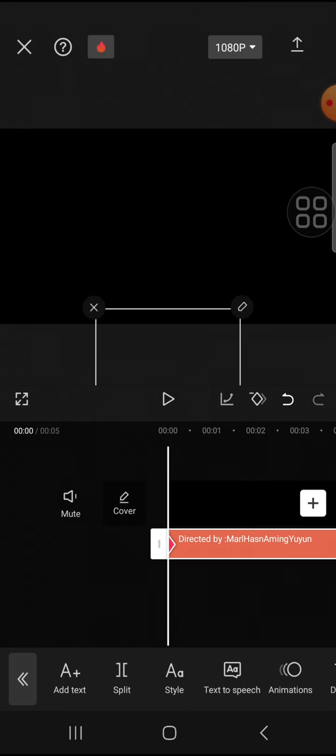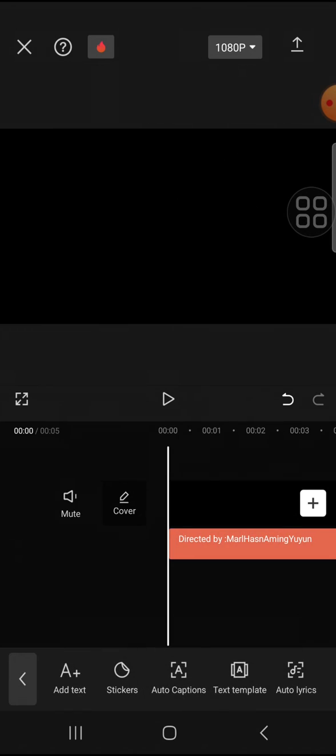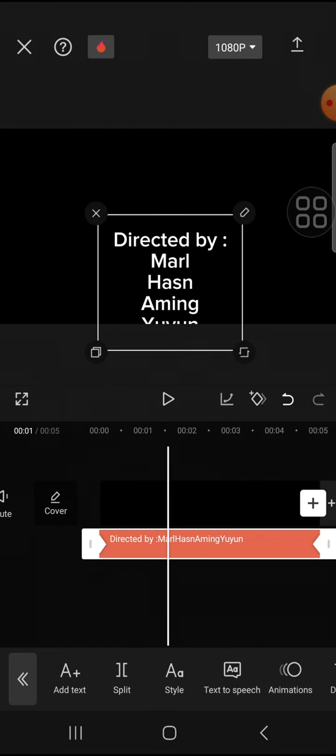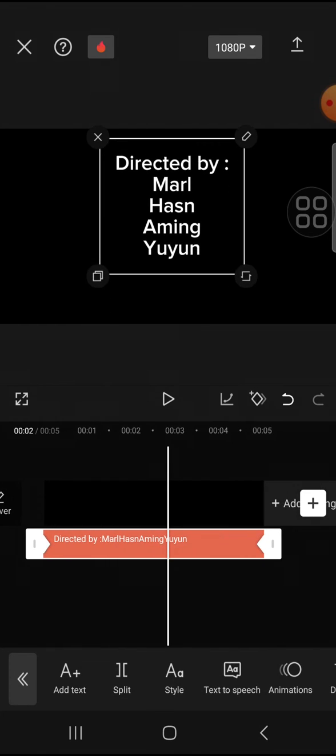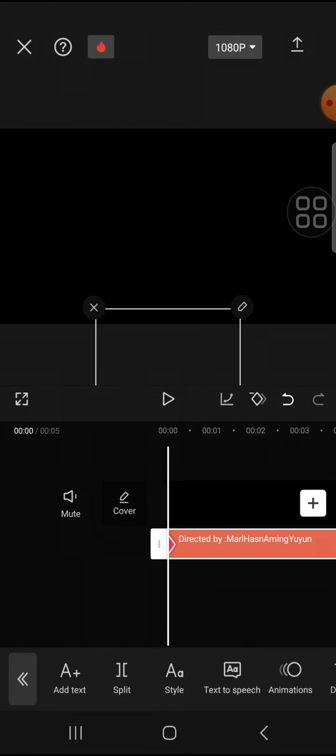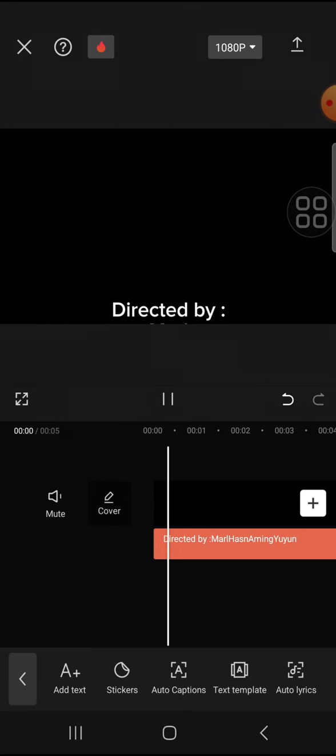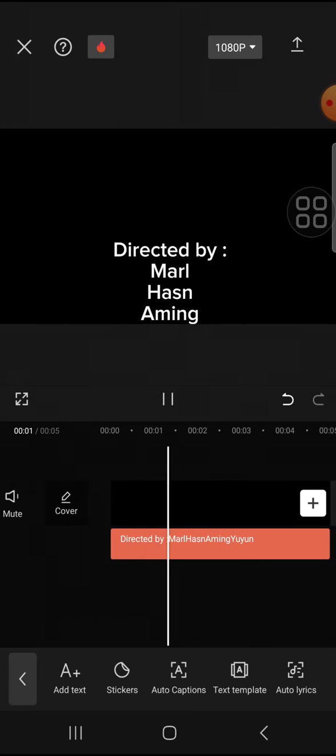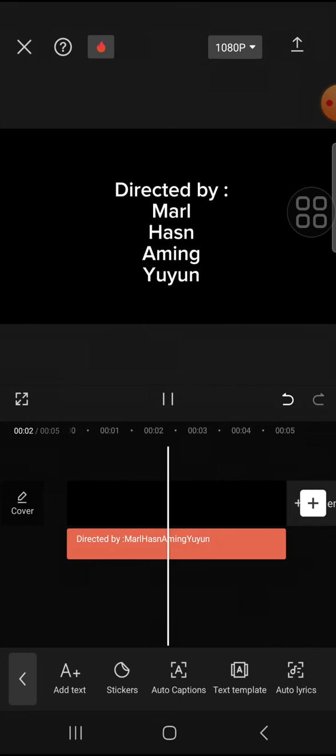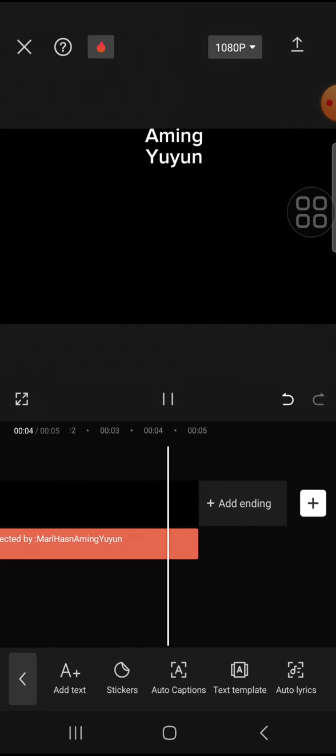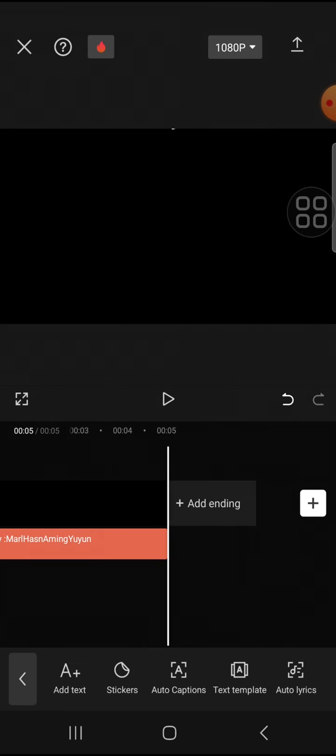And as you can see, we have put the keyframe to this text. Now let's just take a look at the final result. Okay, and that's how we can make rolling end credits or credit title in CapCut.